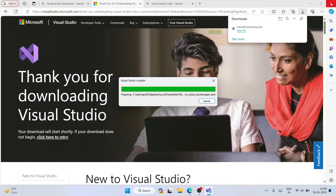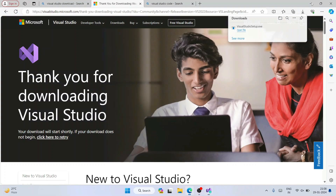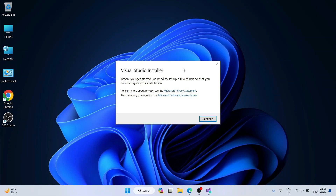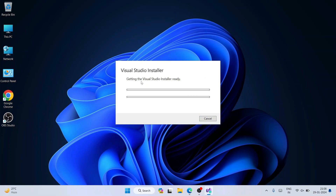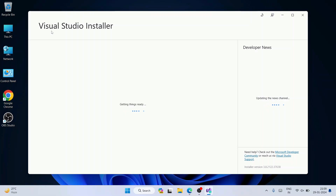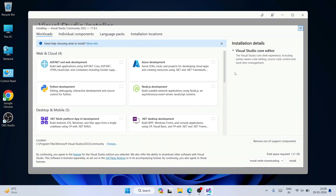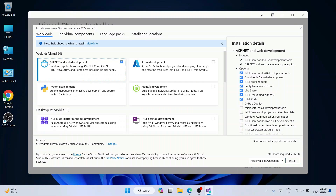Minimize the browser and click Continue in the Visual Studio Installer. It will start fetching all the Visual Studio installer files and you'll see the installer page loading — 'Getting things ready' — and then the workload selection page will appear.